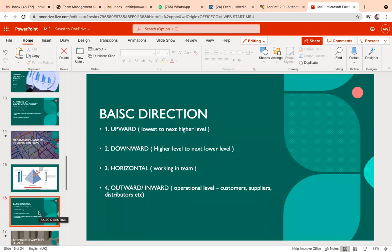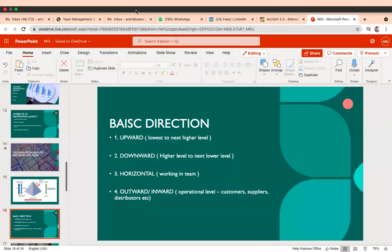A student asked for clarification on horizontal communication. For example, if you are working in a bank that has seven to eight branches in the city, any communication between branches of the same bank regarding transactions, policies, or other matters — when teams belonging to the same level interact with each other — that is called horizontal communication.